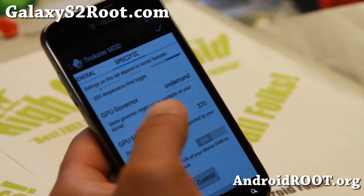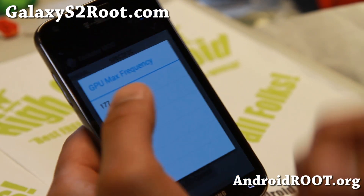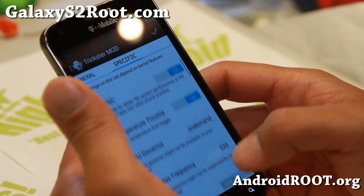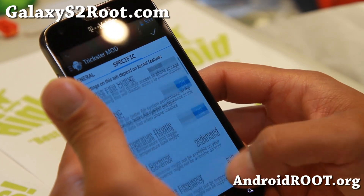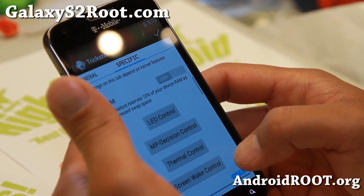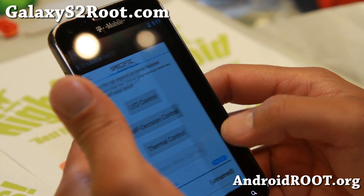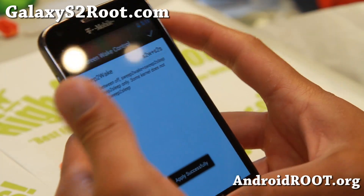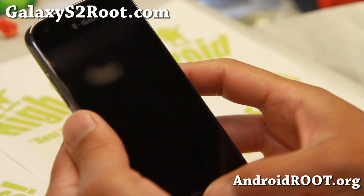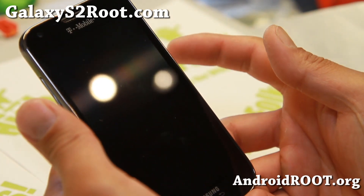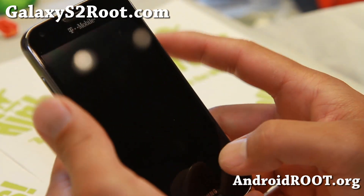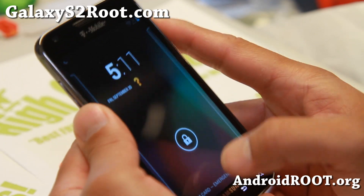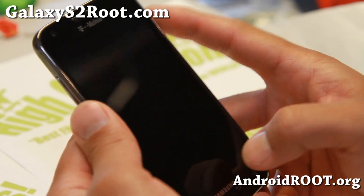Also GPU — you can't overclock here, 320 is the maximum. Some additional cool stuff you can mess with: you can change the governor, screen wake control. This one does have screen wake — basically the home button is a screen wake, so that will work. Sometimes it's not working, I'm not sure why, but it's supposed to work.